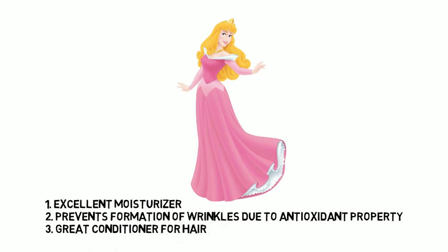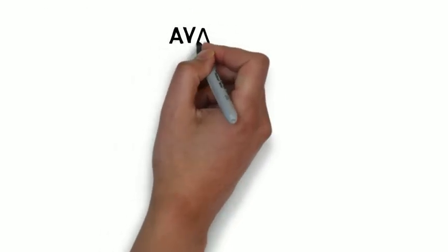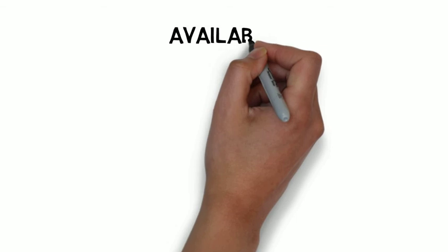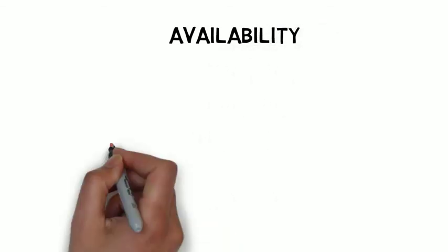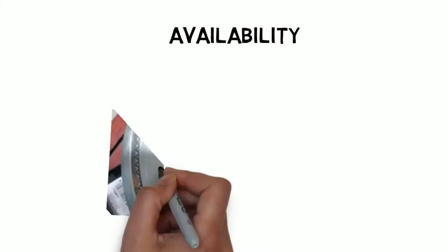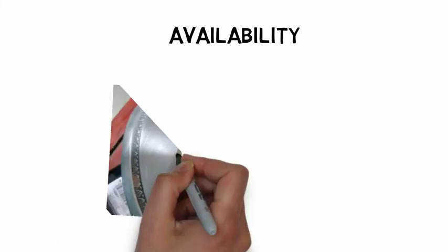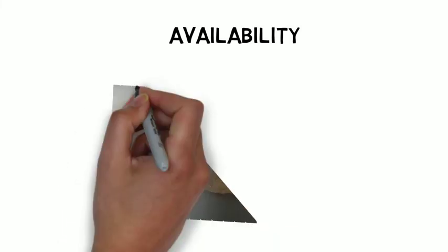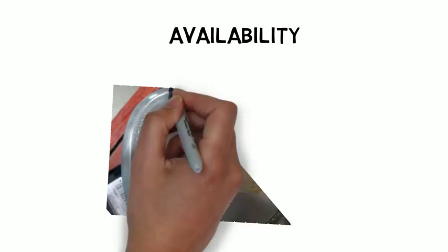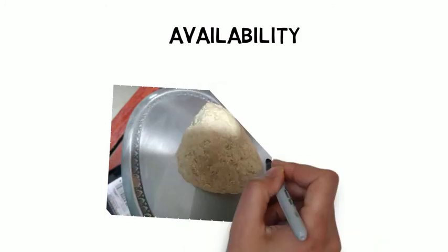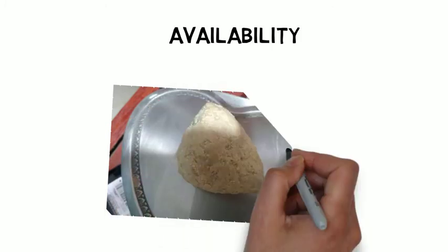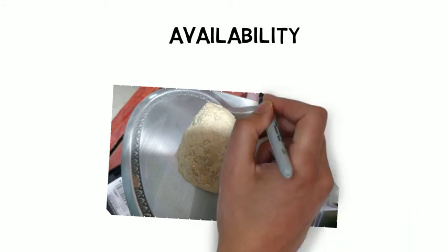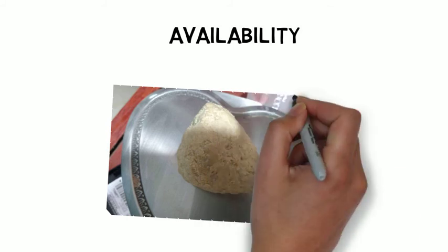Let us now talk about the availability of this Kokum butter. The one that you are seeing here, I got this from Mumbai from a local Ayurvedic store. I am not sure about the availability elsewhere locally, but you can definitely find it online. Just do a search on Kokum butter and you will find so many manufacturers selling them online.